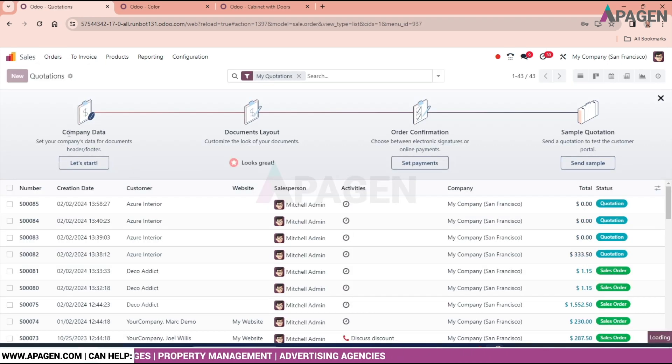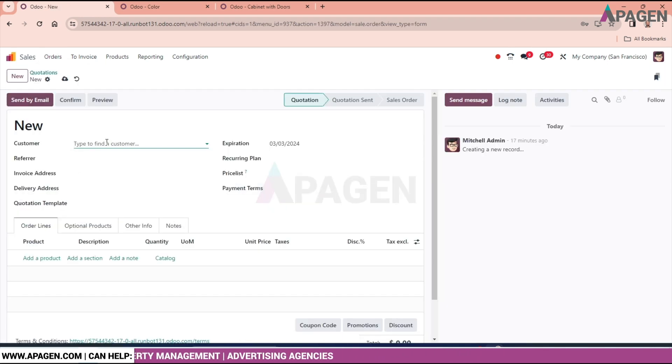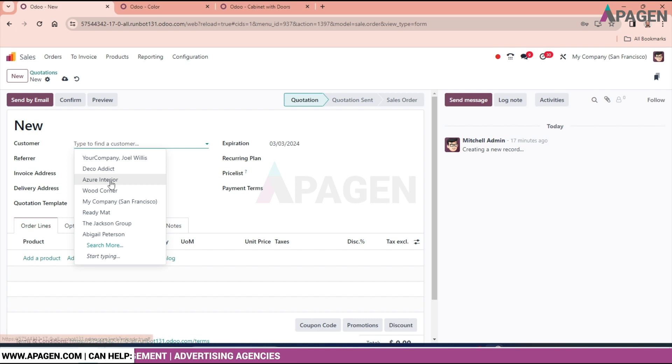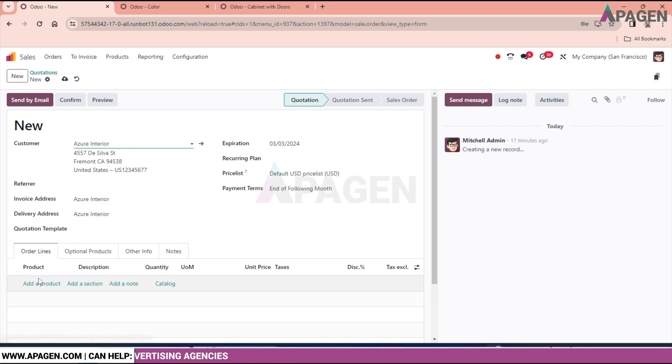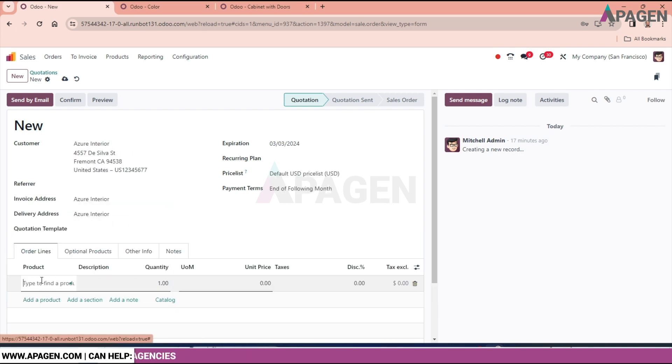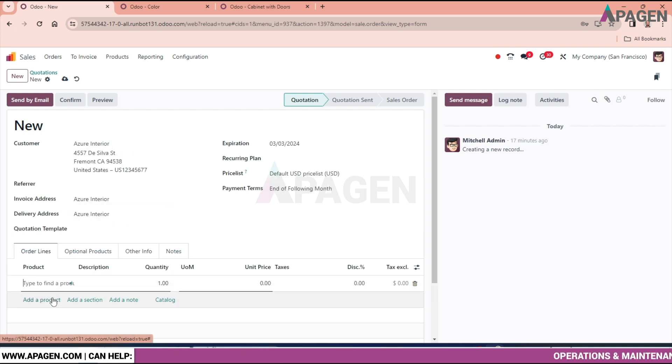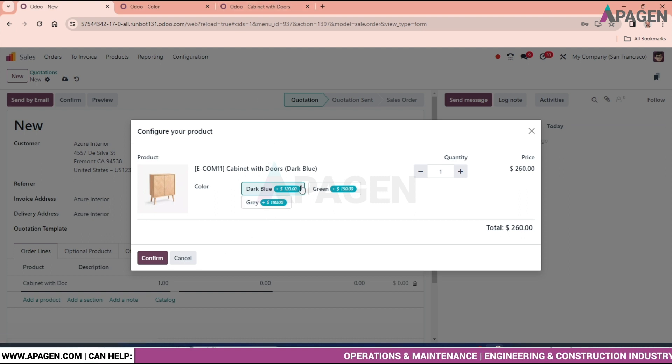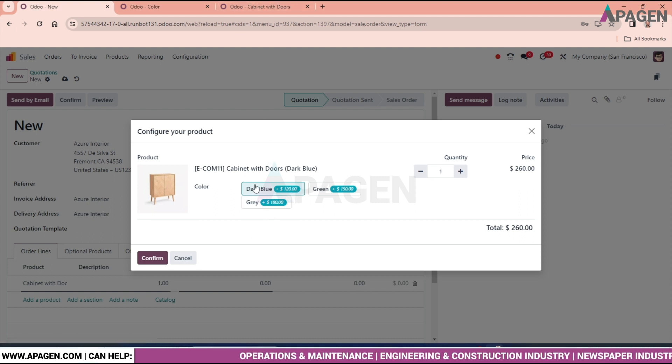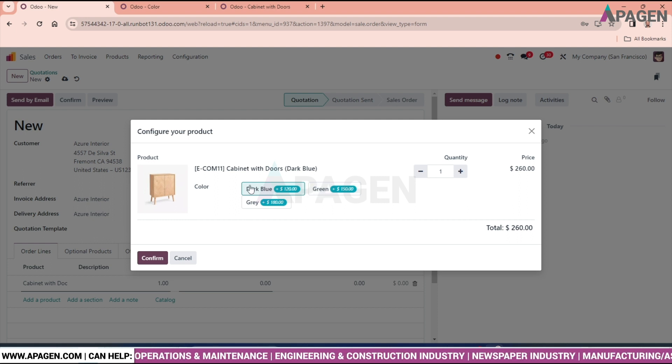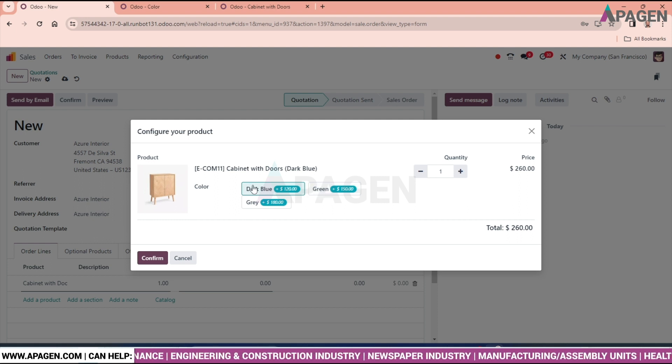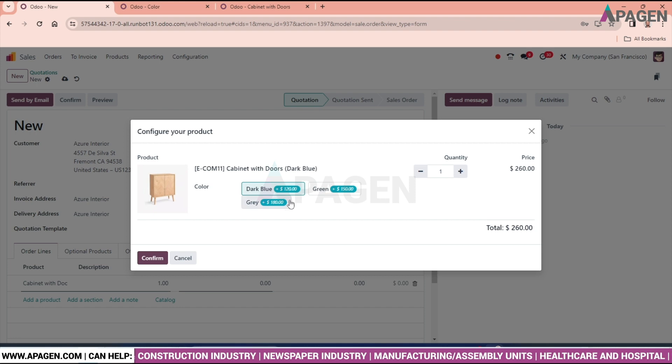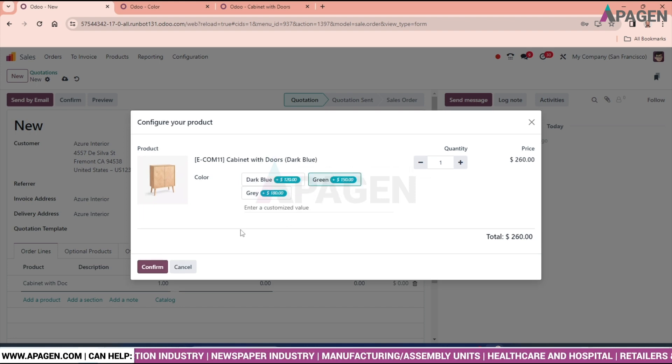Select the customer, select the product. Here we can see the pills are looking and we can select the product, the variant of the product from here. And after selecting, we can just confirm.